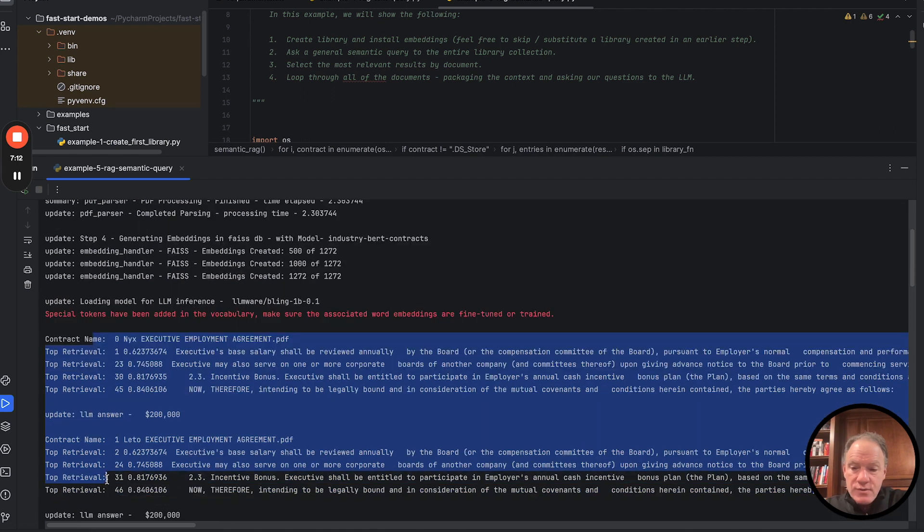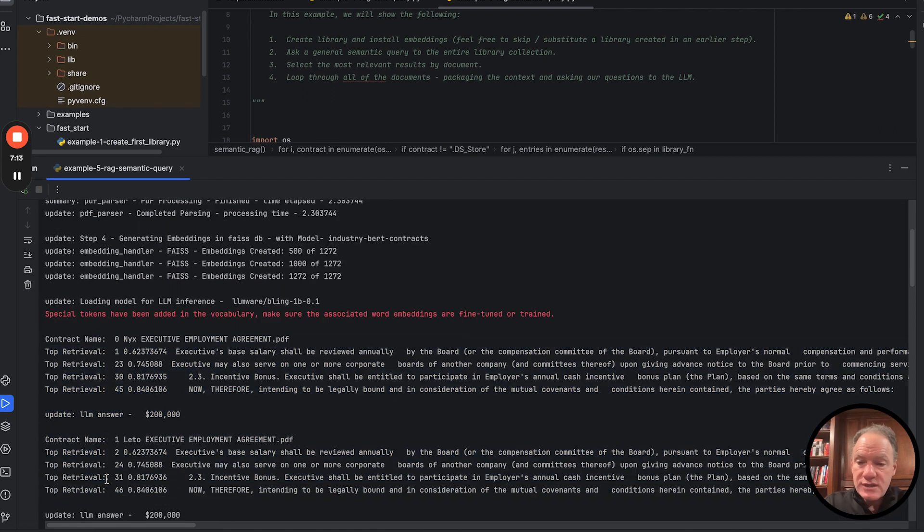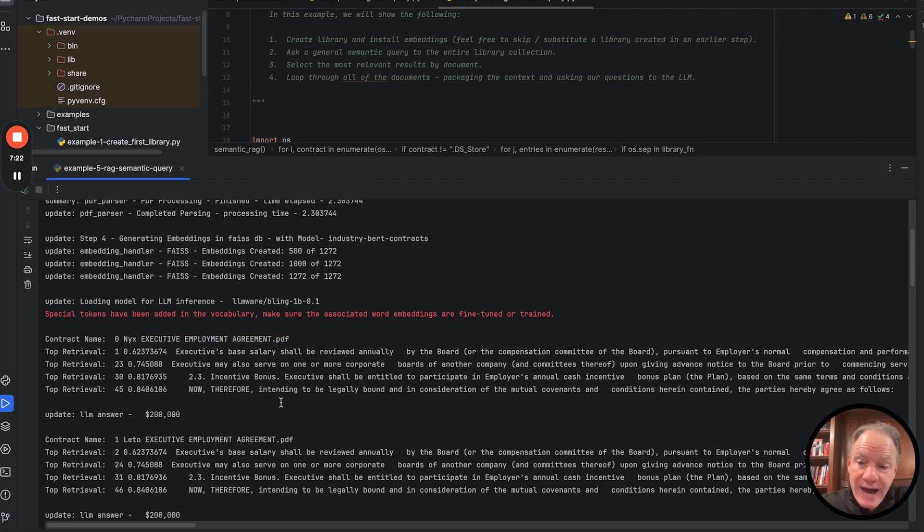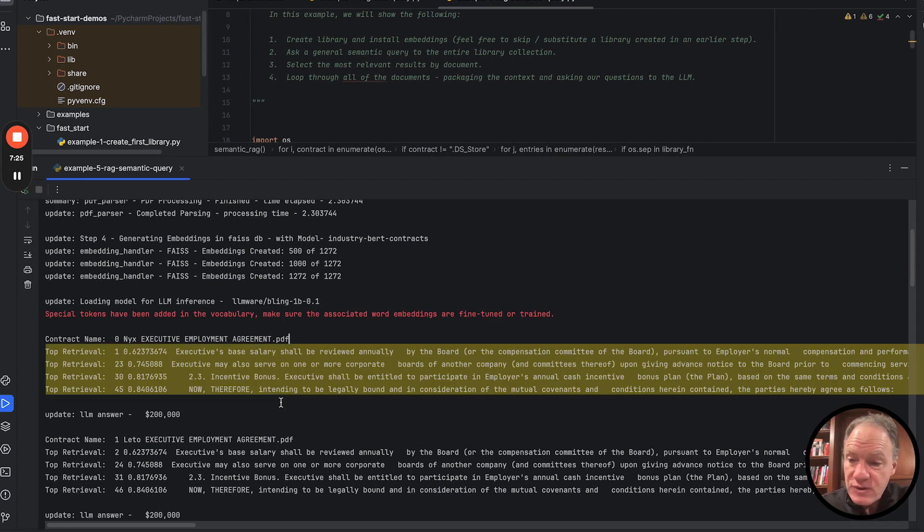And then because we wanted to look at this on a document by document basis, we actually iterated through our file path. So you can see the names of the agreement. And then we pulled out from our top retrieval list,